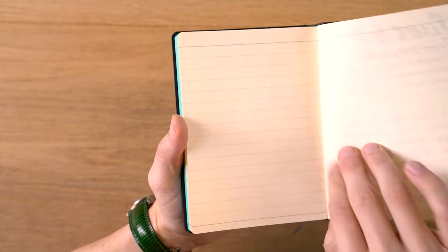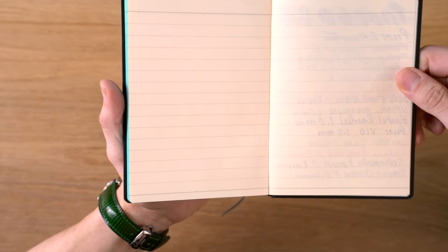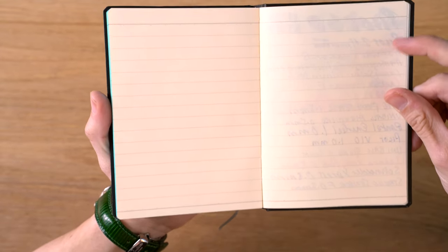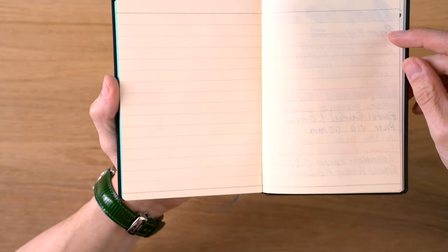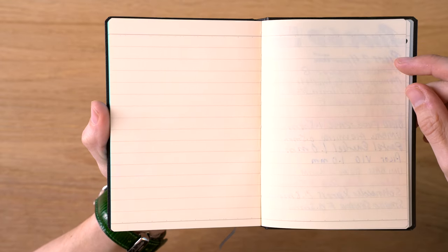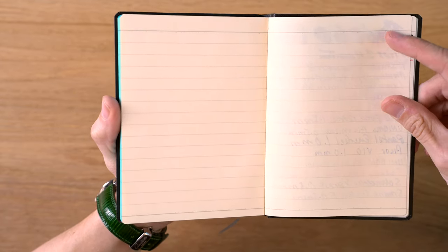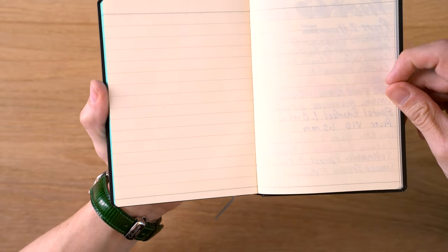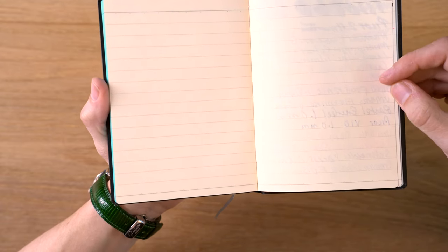Now, in terms of bleeding, didn't really see too much. Maybe just a spot here on the 2.4 millimeter Pilot parallel pen. That is a very wet pen, as is the six millimeter version. The rest of the fountain pens look really good.